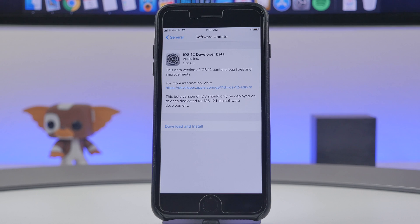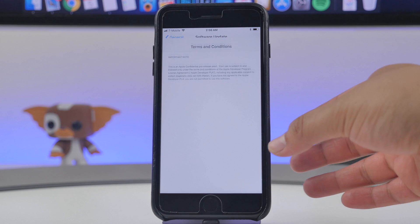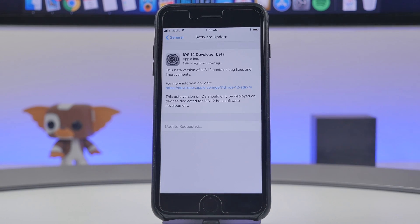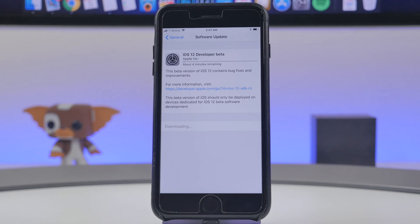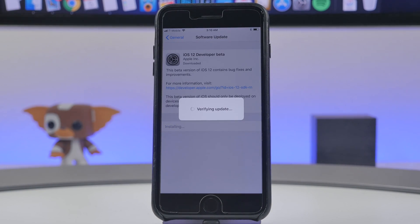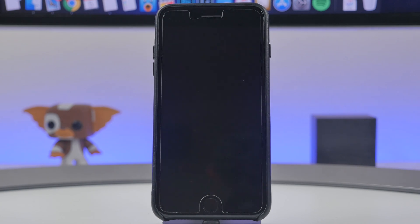Once it boots back up, unlock it and go back into Settings → General → Software Update. You will now see that we're able to update to iOS 12 Developer Beta. Hit Download and Install, hit Agree at the bottom right, and then depending on your internet connection or the servers, it might take a few minutes to download.